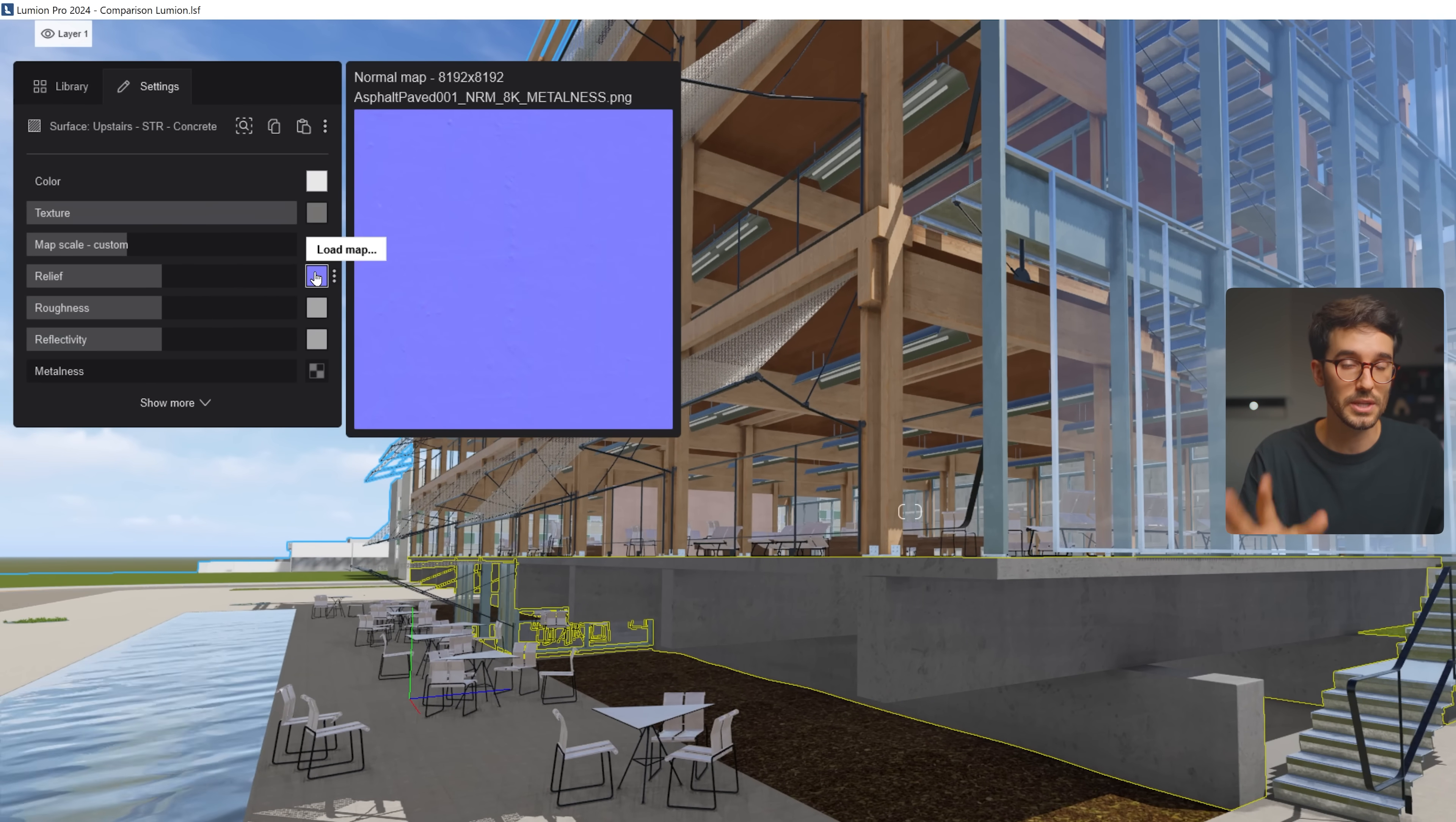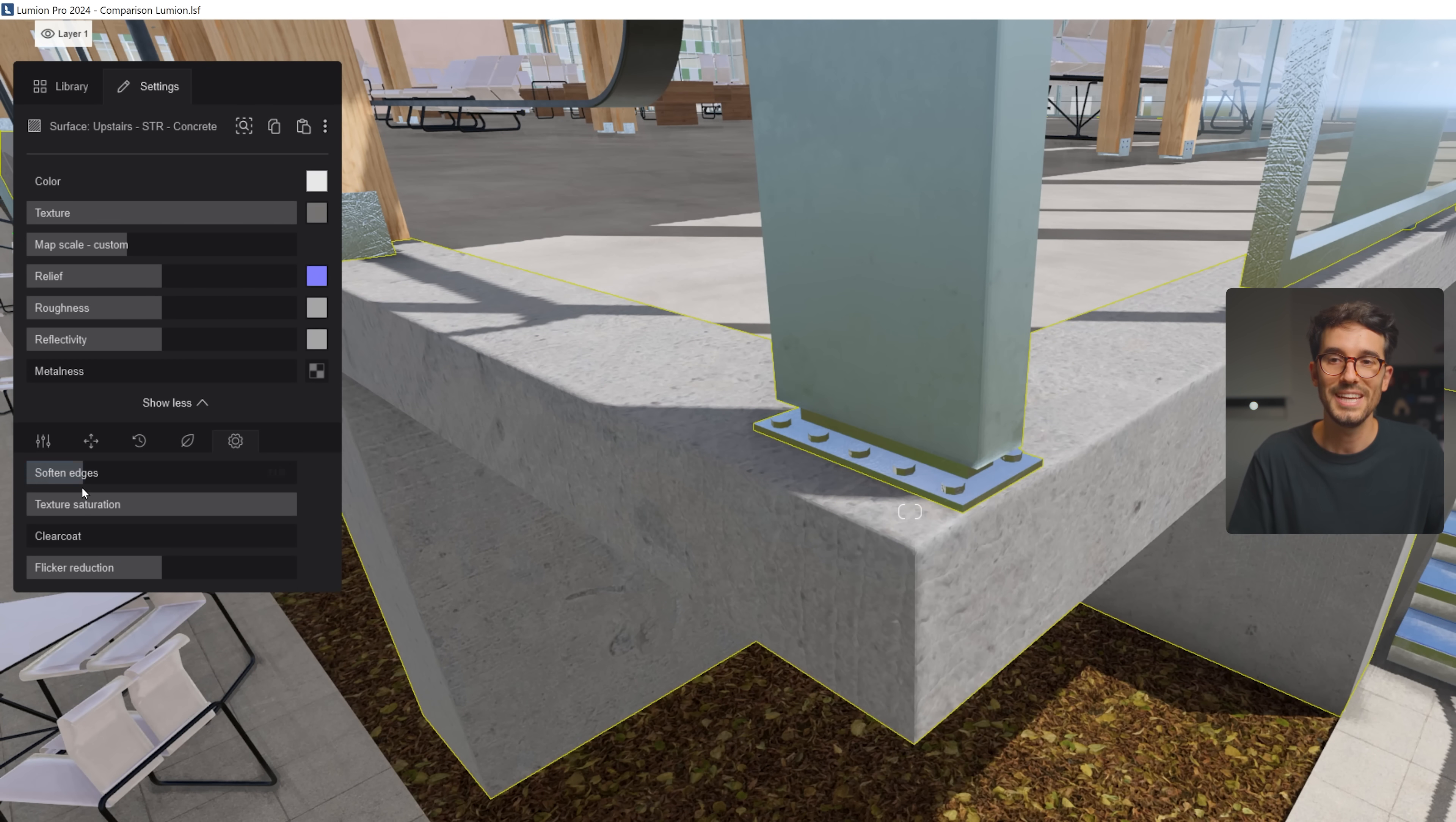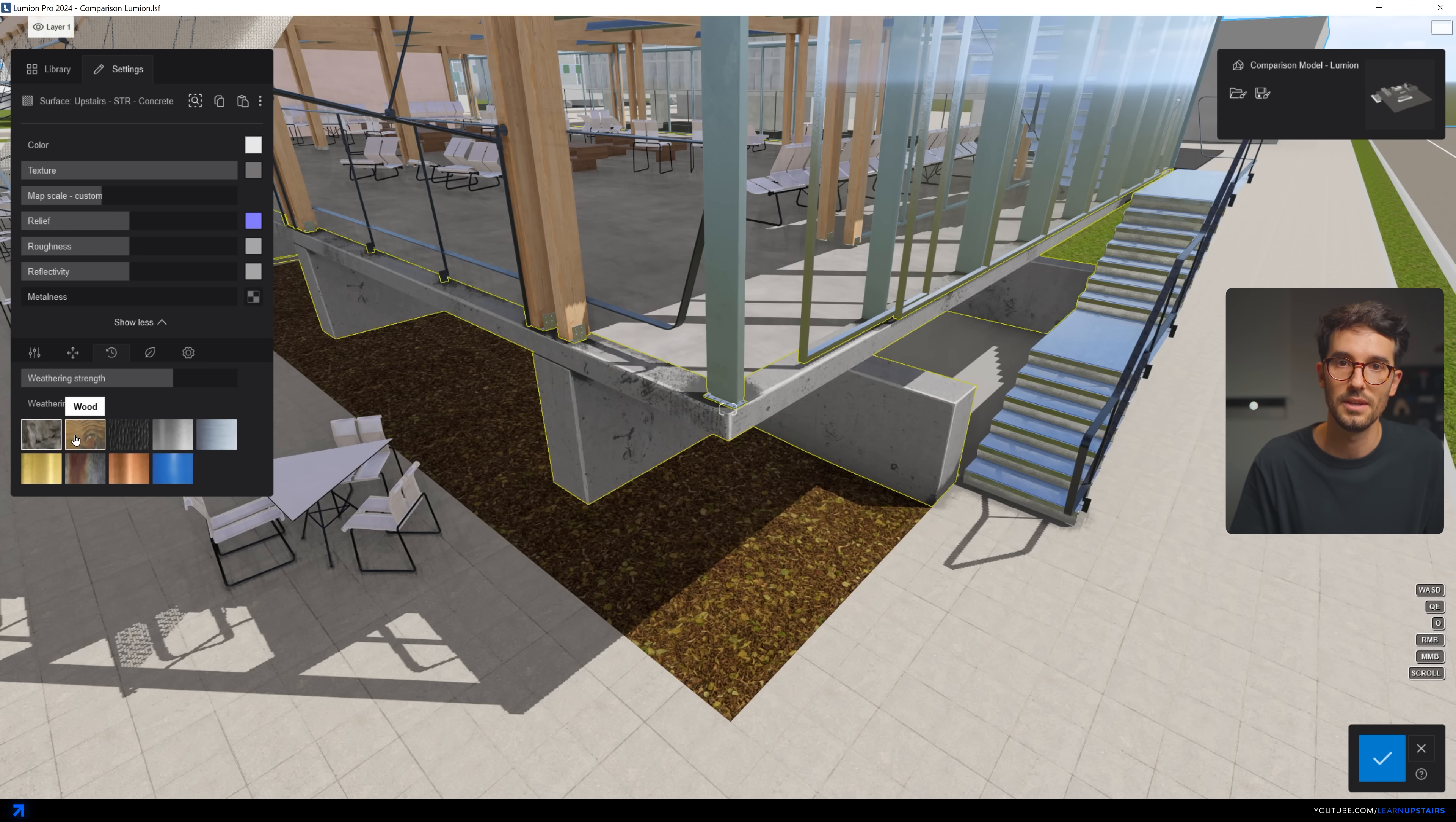But first, where I think Lumion does a great job is at material creation. You've got everything accessible at a glance, here in the settings. It's got round corners, multiple sliders and settings available, and the best slider of all, the weathering slider, where you can add an interesting layer of dirt and grunginess to all materials, even on top of a diffuse map.